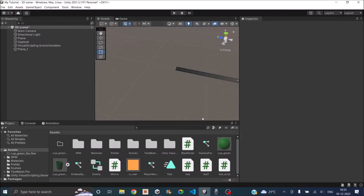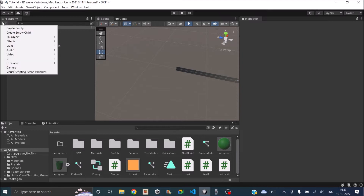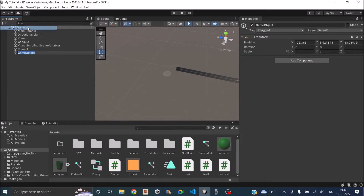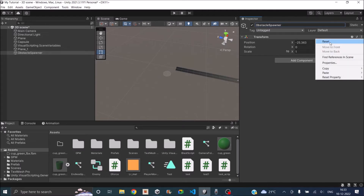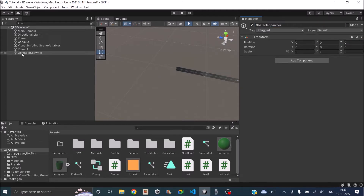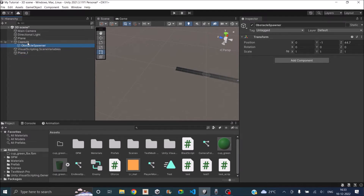To start with, let's create an empty game object. Click on the plus sign in the hierarchy and go to create empty. Let's call it obstacle spawner. Let's reset the position and then set it as a child of the player. Capsule is our player, so let's set it as a child of the player.